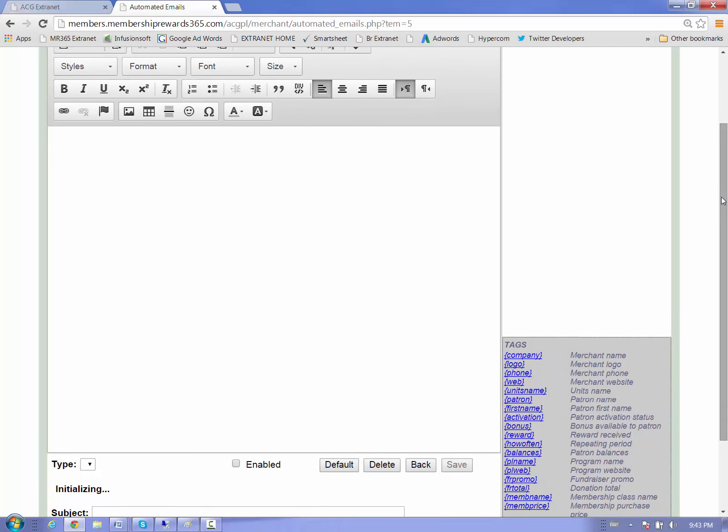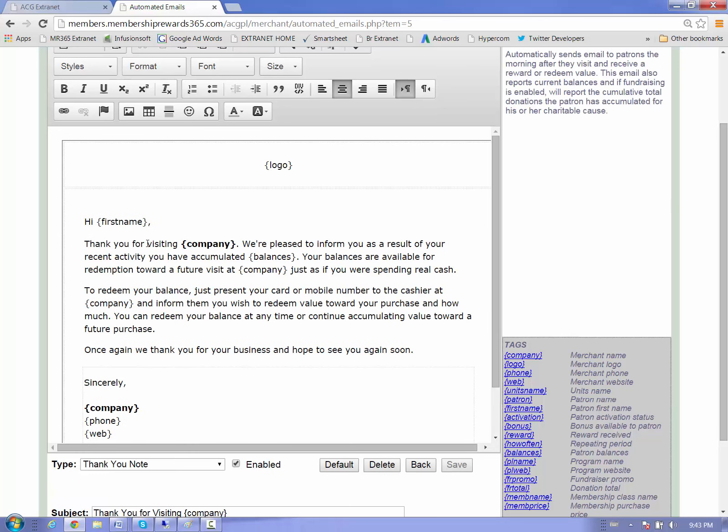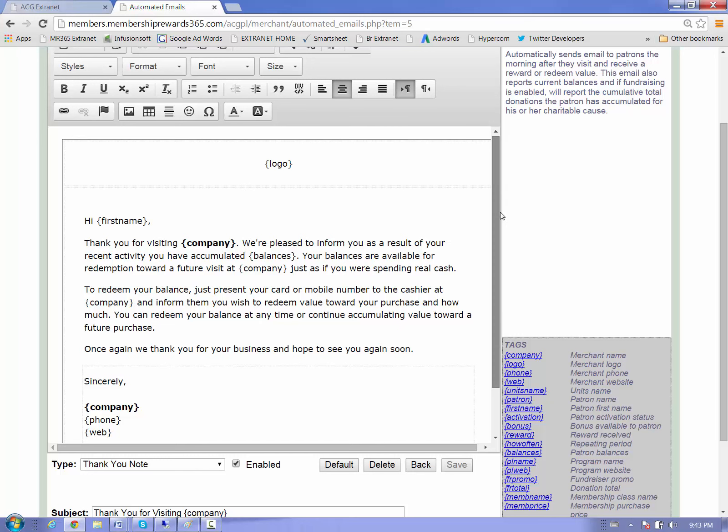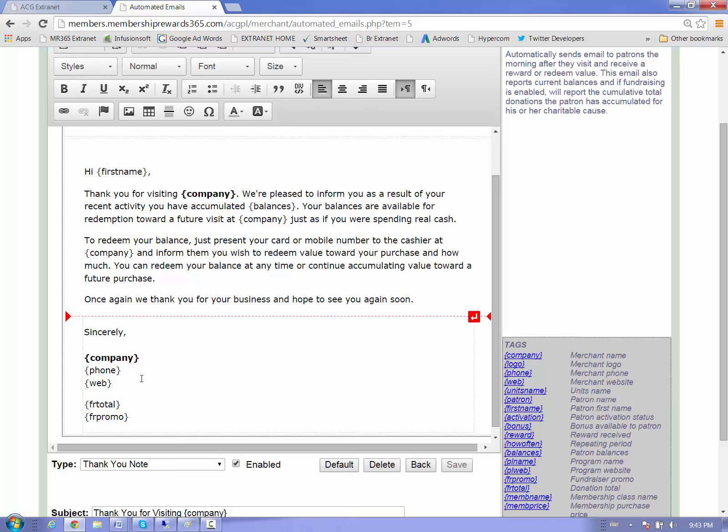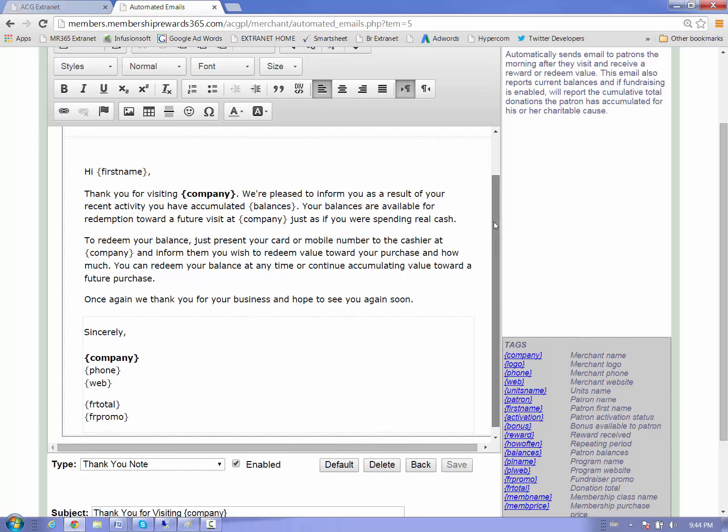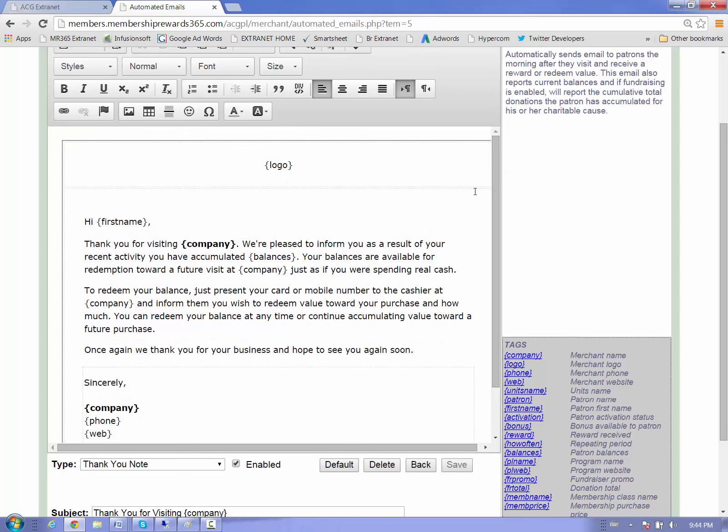You have your thank you note here that's included in your package in the basic. And with this thank you note, we have the ability to actually customize the message. So right now the logo of the business will pop up. It will say the first name of the individual. It will tell them their balances, all this information. But if you've got special events happening throughout the week, we highly recommend that you include that information in here. If they're running fundraisers, you'll see their fundraiser totals here. This is a really great promotional piece that goes out every time a customer visits your business, the next day they're going to end up getting this message.